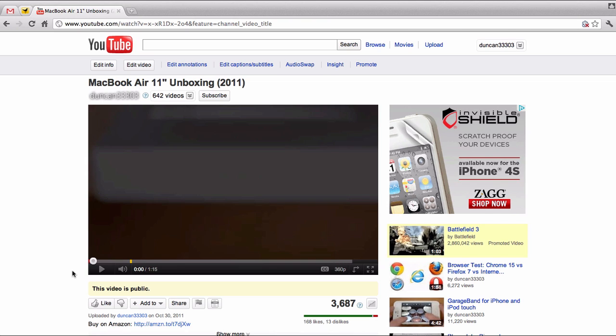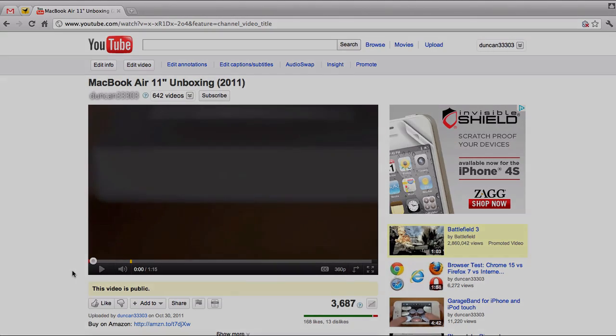Anyway guys, if you enjoyed this video, definitely be sure to leave it a thumbs up. And if you're interested in more videos like this, be sure to subscribe.